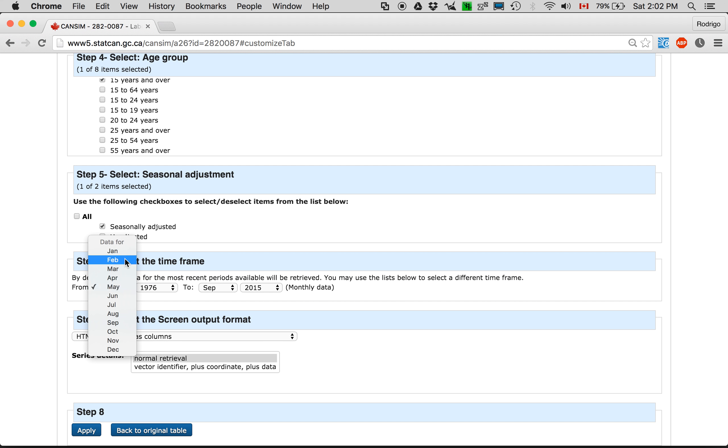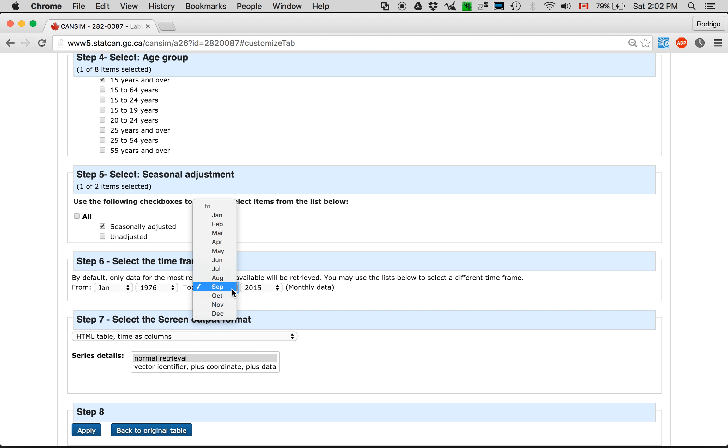And January. This year is incomplete obviously, so we have to go back to December of last year.